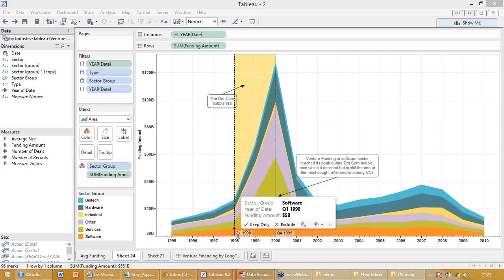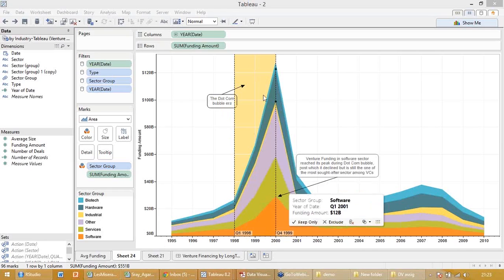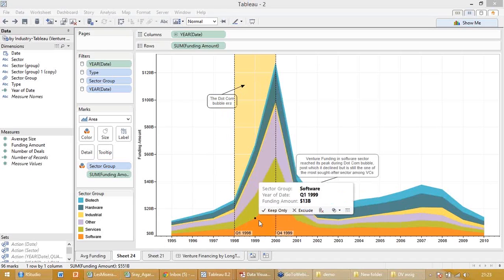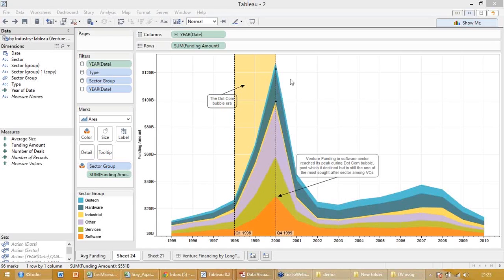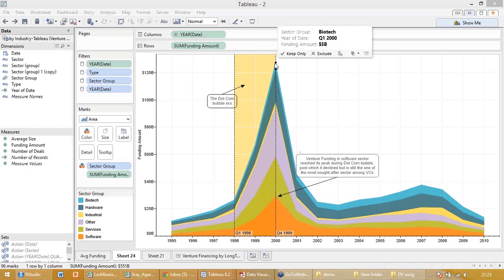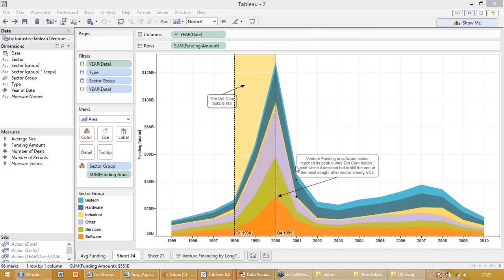It says from quarter one 1998 to quarter four 1999 was your dot-com bubble. So you see there's a steep rise in the funding amount, and there's a fall because the dot-com bubble burst here, and then it fizzled out.